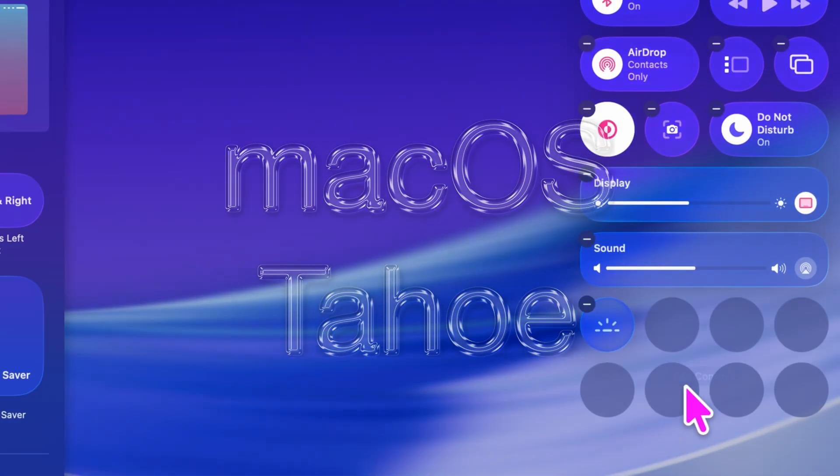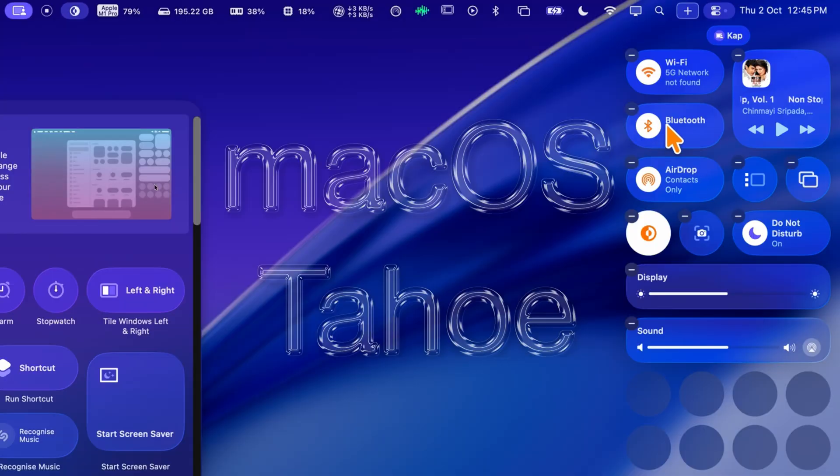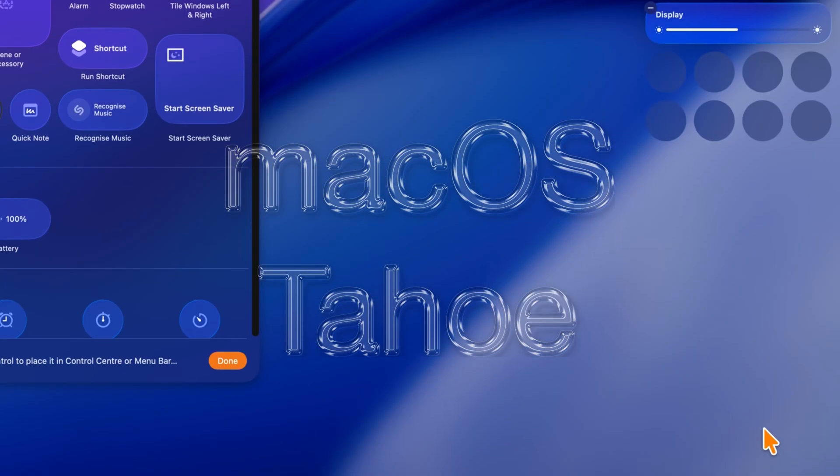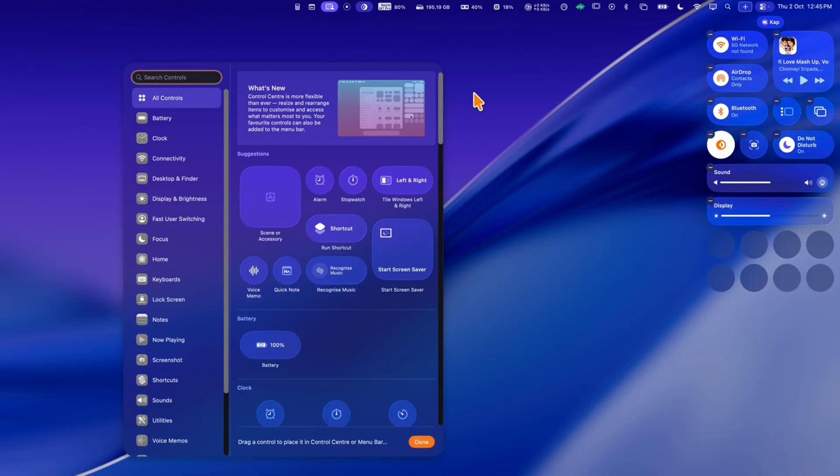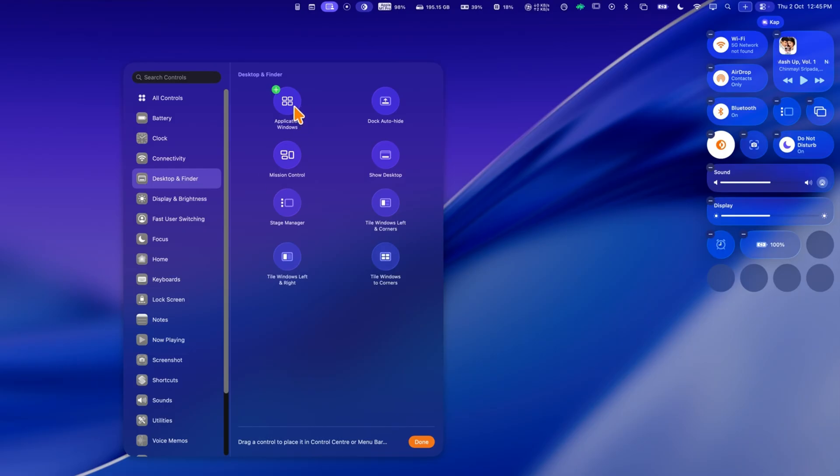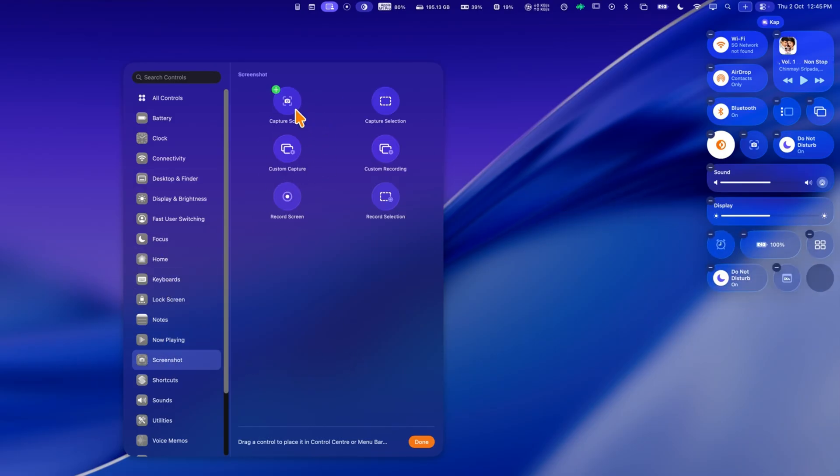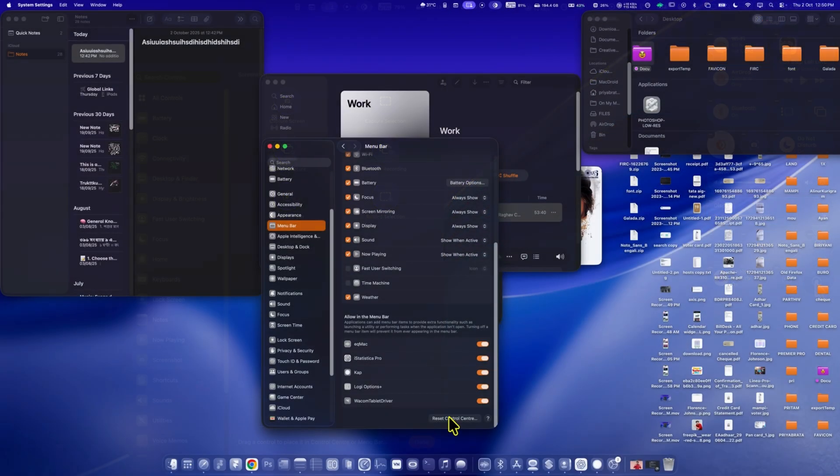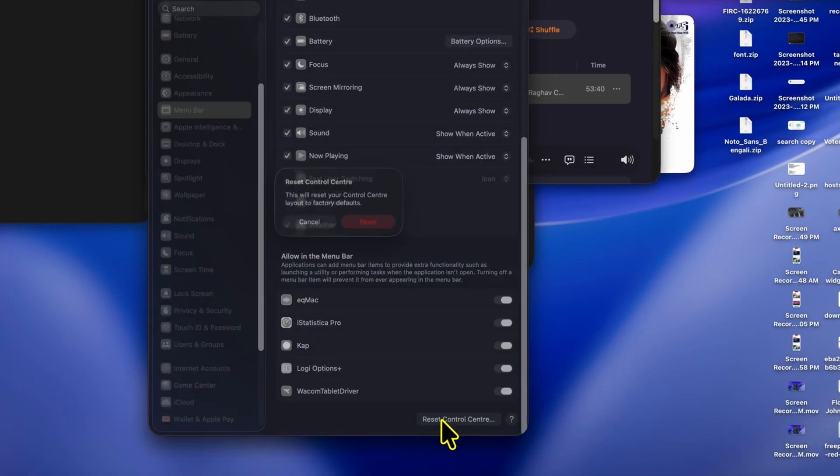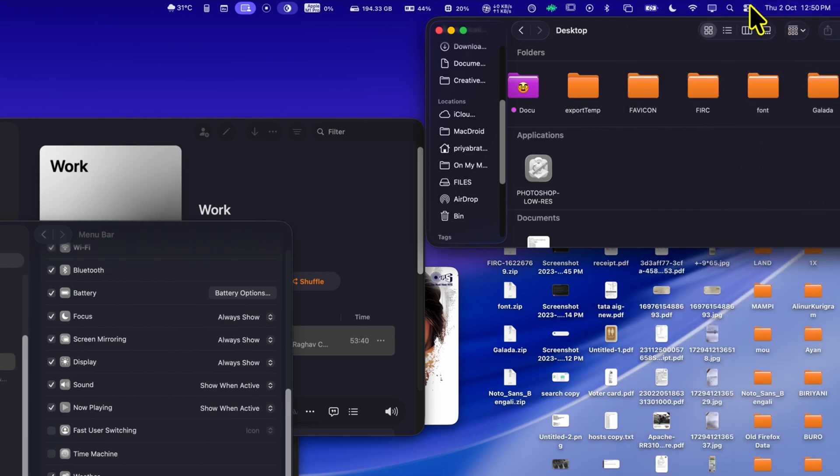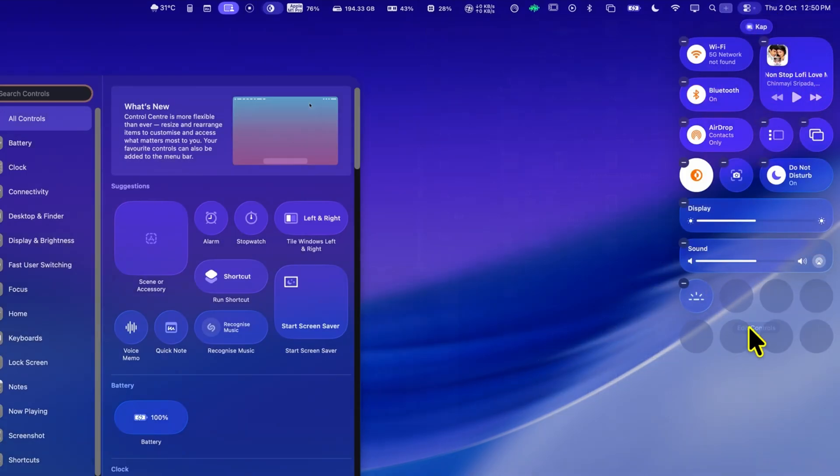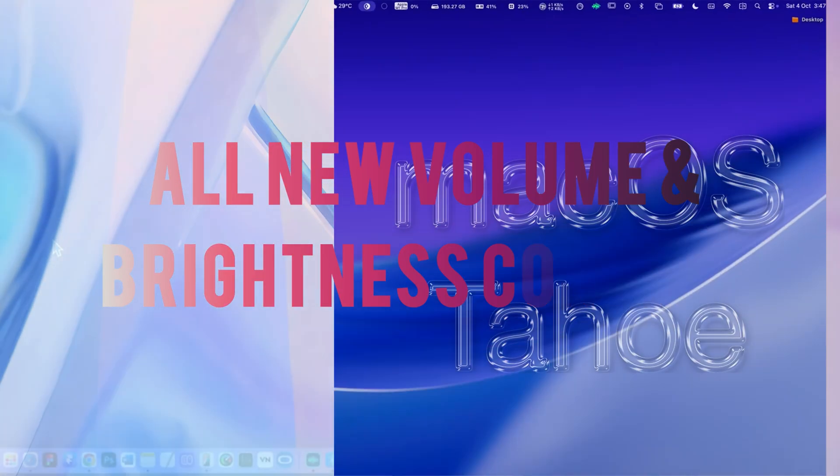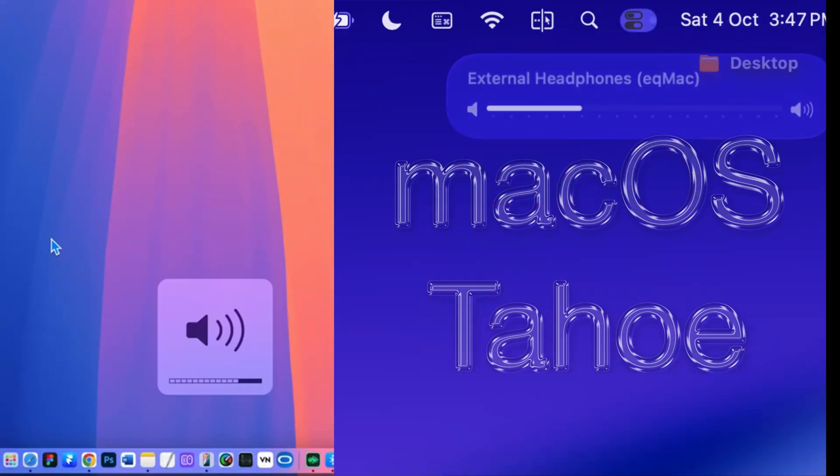To start, just click the control center icon in the top right corner, and select edit controls. You can now drag, drop, and rearrange the controls, just like on your iPhone. It's very flexible, so you can organize it the way you use it most. You can also add new controls from the left-hand option, similar to the top bar controls. Simply drag and drop any control into the control center, to make it immediately accessible. And don't worry if you make a mistake, or want to start fresh, you can easily reset the control center directly from the menu bar options.